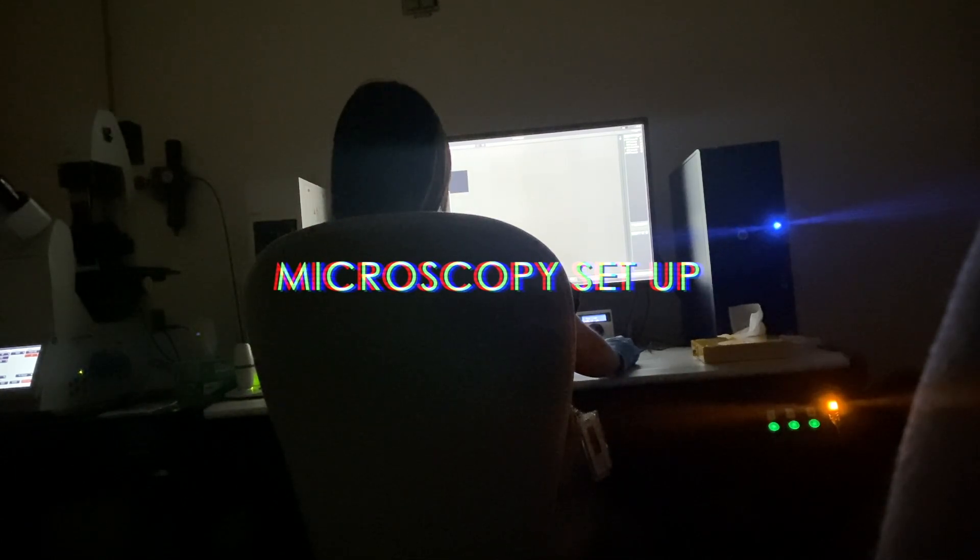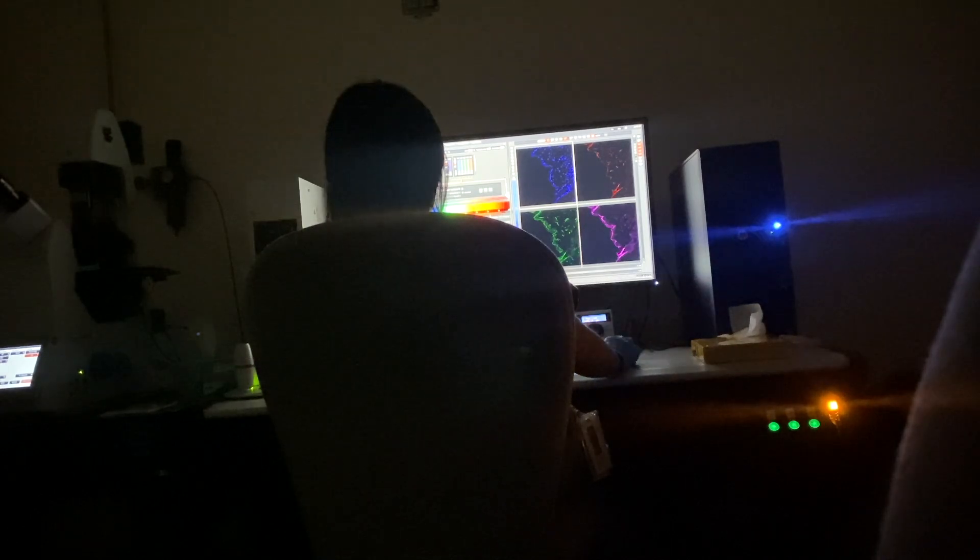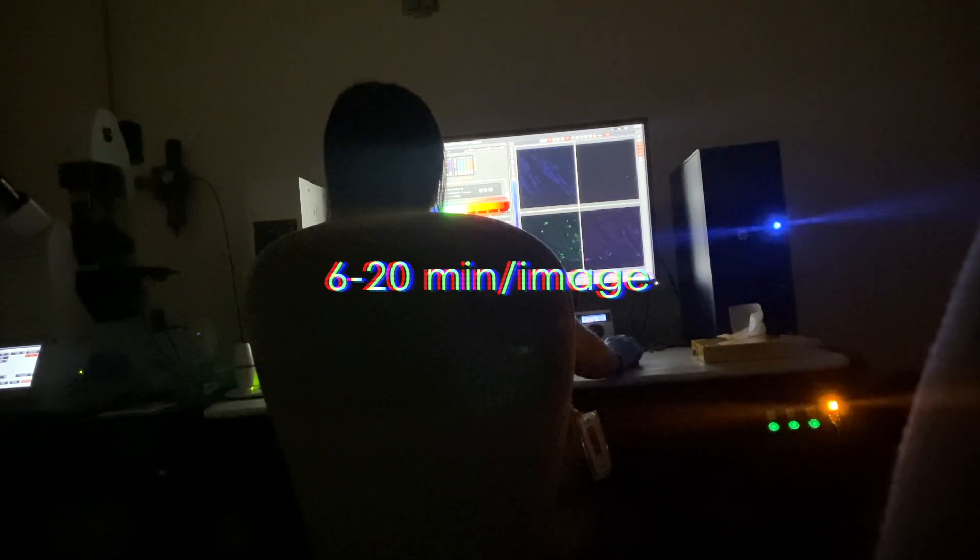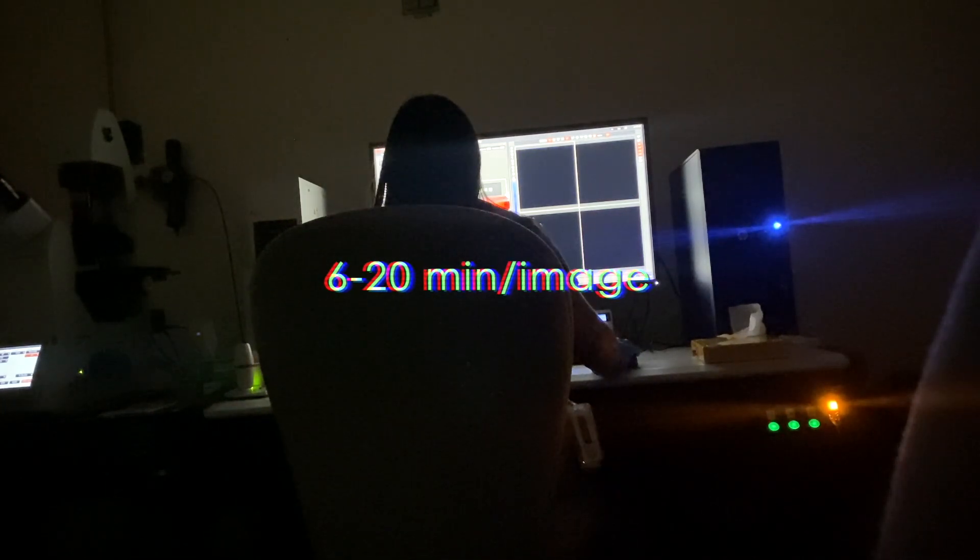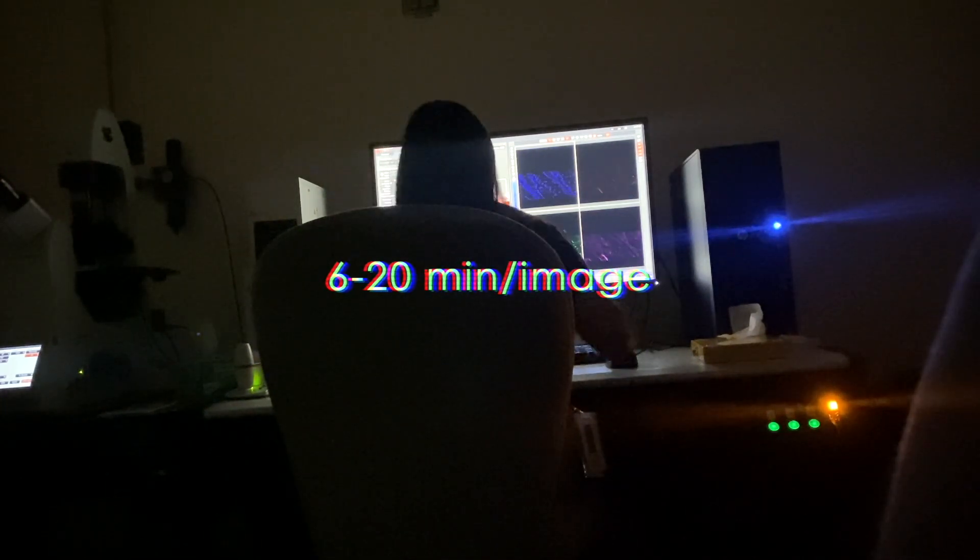For the microscopy setup, I have a glass slide with the tissue specimen set up on the left where the microscope is, and I'm viewing it through the camera that is showing a preview on the computer program on the right. I can adjust settings to make it look how I want and where I want it. But it takes me 6 to 20 minutes to take one big image after setting up, depending on how big of an area and how many layers of depth I'm imaging.